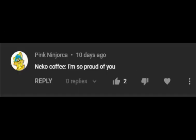Wait, is this tsundere neko coffee or shy neko coffee? Guess we're doing both! I'm so proud of you. I'm very proud of you.